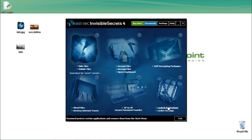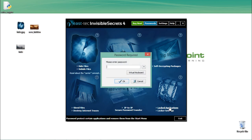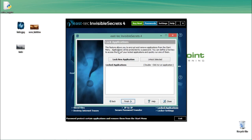You can also click 'Lock Application' to lock or encrypt a particular application in Windows. When you open this for the first time, it will ask you to enter and confirm a new password. Since I've already set my password, it's asking me to enter the existing one. After entering the password, you are inside the 'Lock Applications' menu, which has a 'Lock New Application' button.